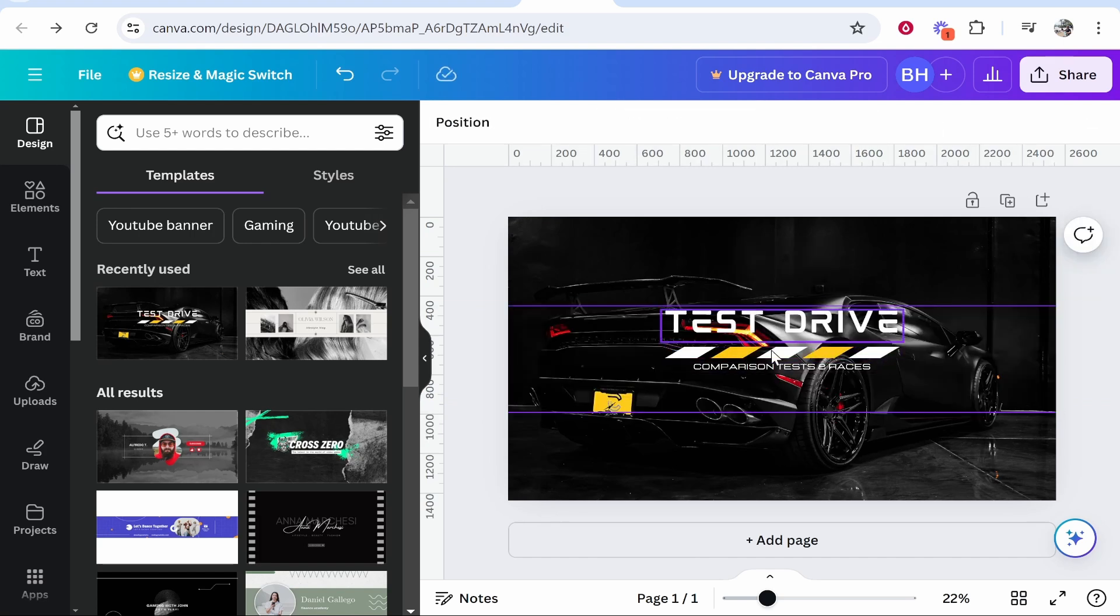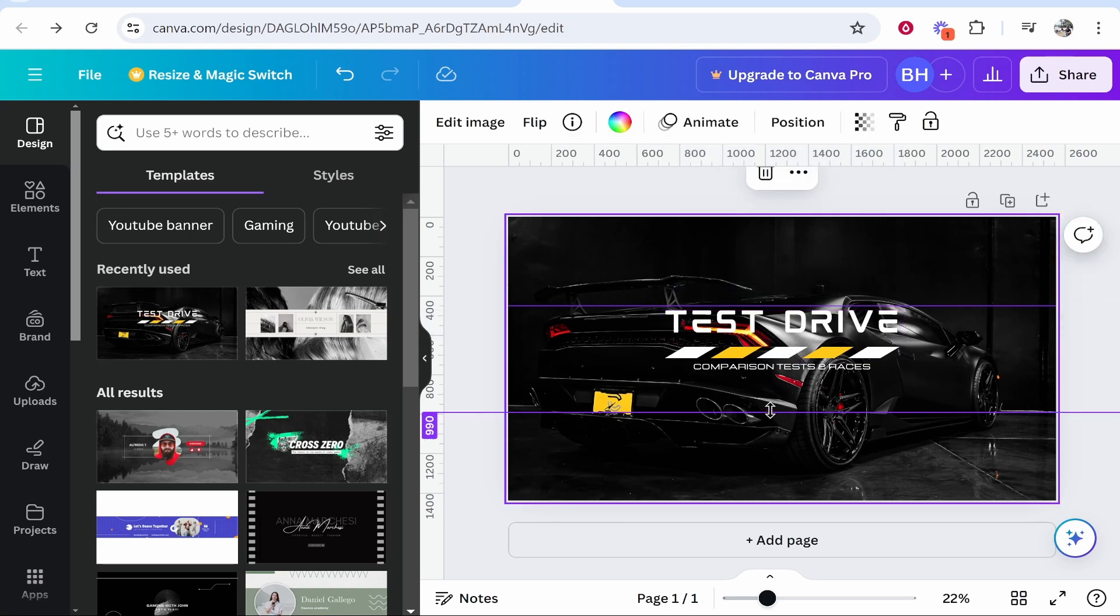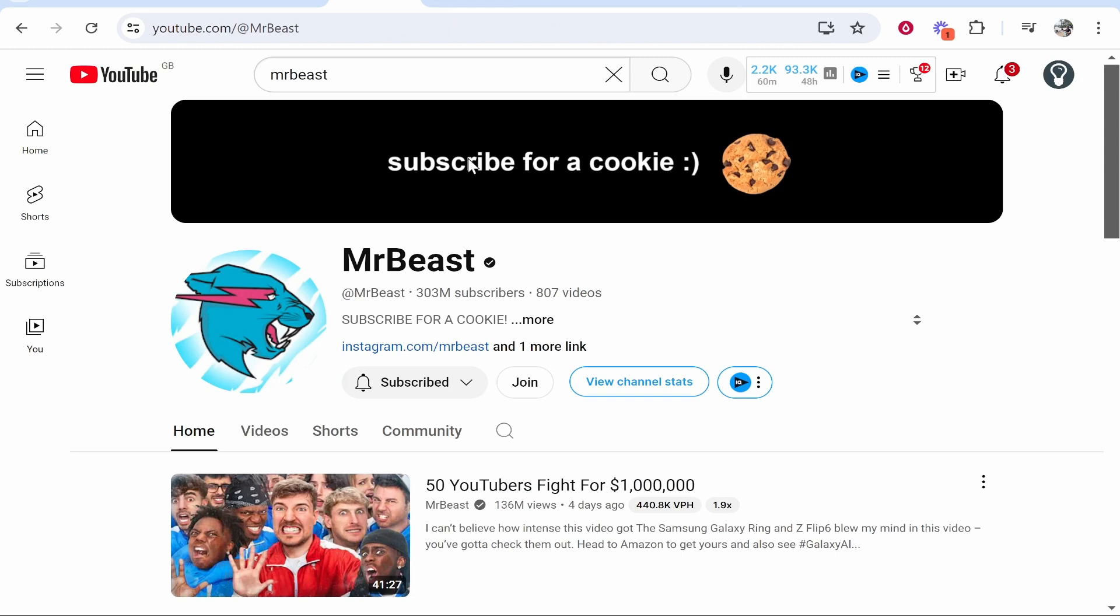So now you can see you've got your safe area but look at this text here. Although it is a great design it's not even centered in the safe area. You understand what I mean? So like MrBeast's text is centered.